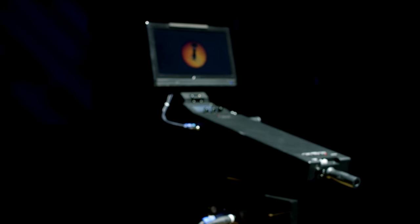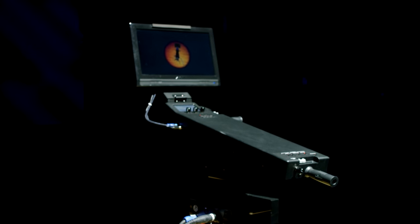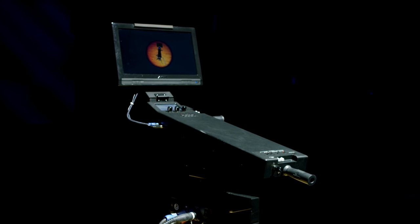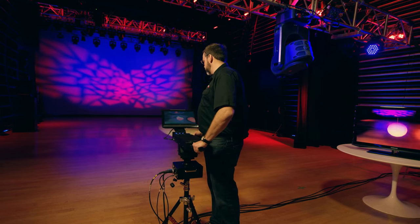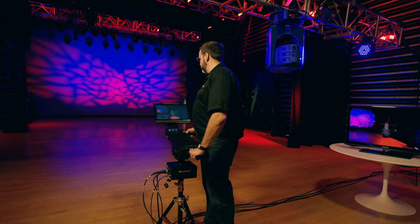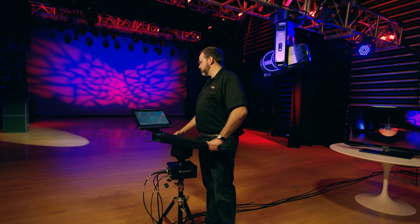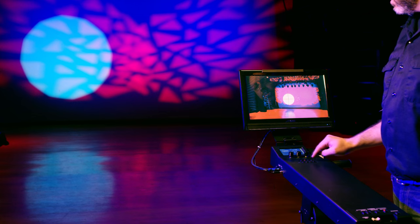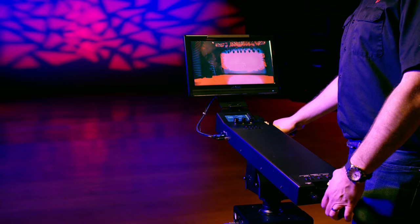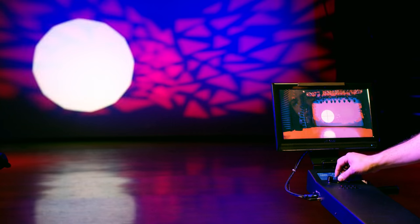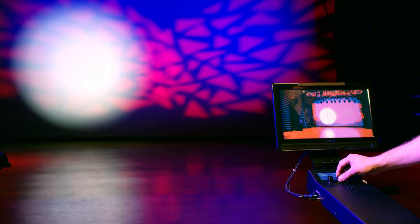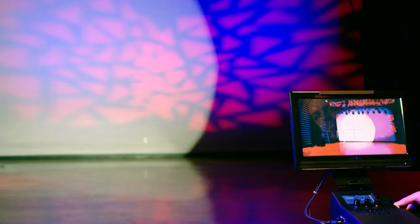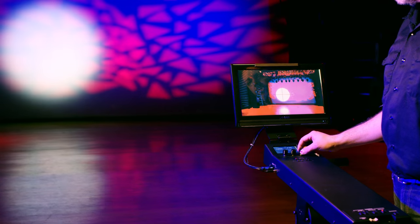The third component is the controller itself. With a similar look and feel to a traditional follow spot, the controller provides all control inputs for the fixture: Pan, Tilt, Color, Intensity, Edge, Zoom, and Frost.